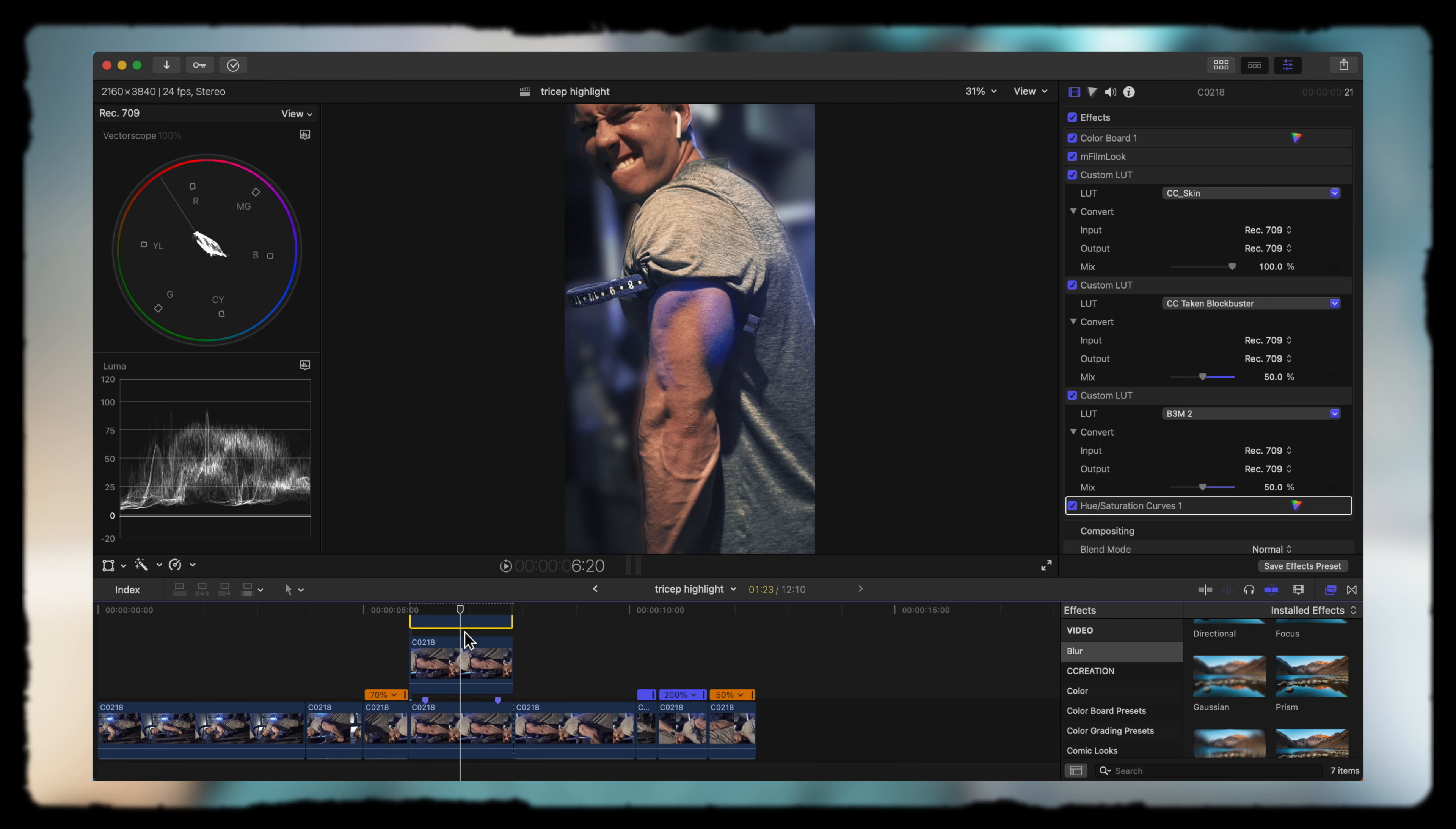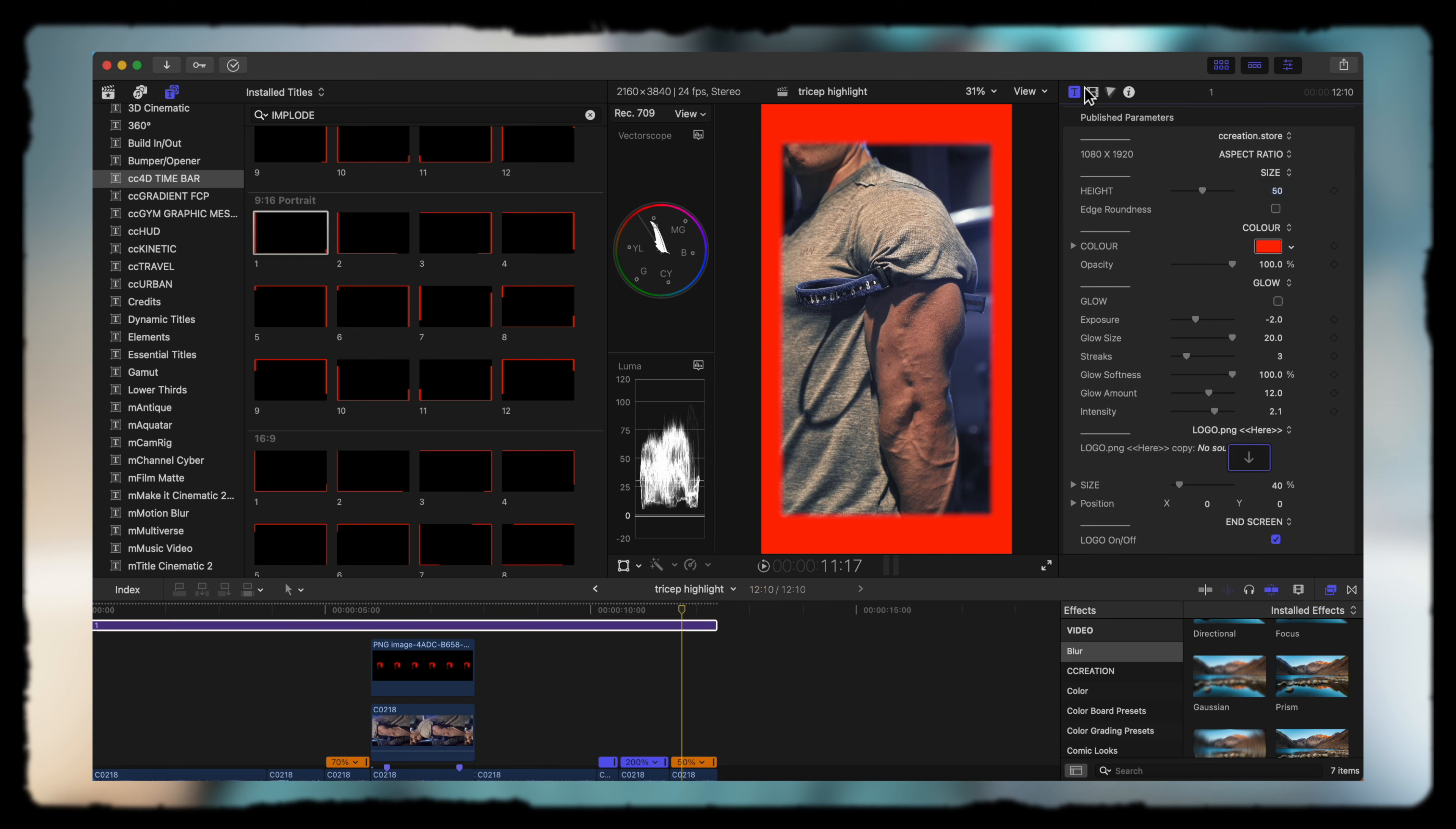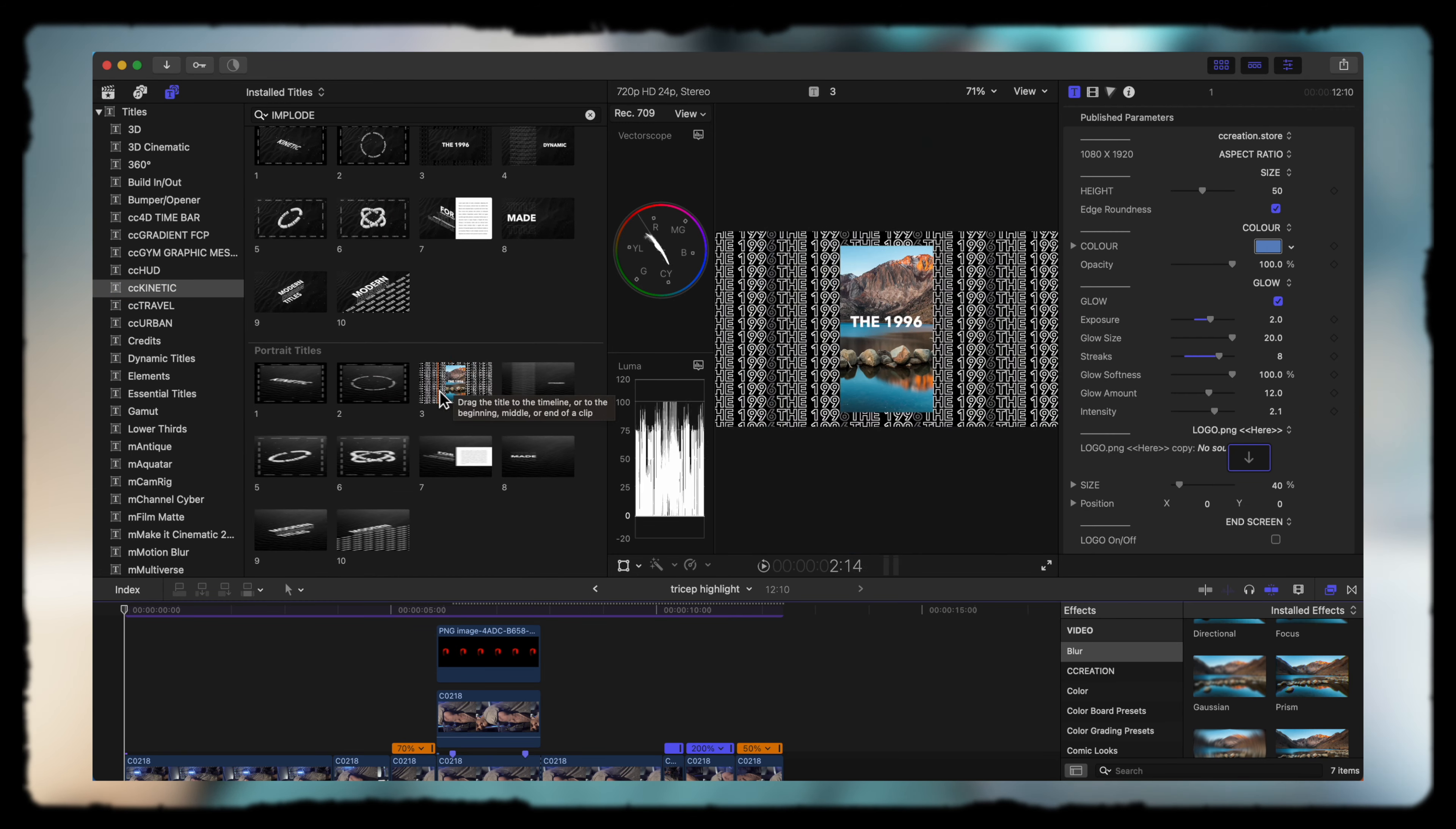Now the creative part comes in. You can go to our title section here. I'm going to go into our 40 time bar, which you can pick up in the C Creation store, and go to our 9 by 16 portrait. We're going to add this over the whole clip so people can know how long this clip is—it's 12 seconds. I don't really like this ending scene, so you can easily switch that off. I'm going to go with a dark blue and add in some glow as well.